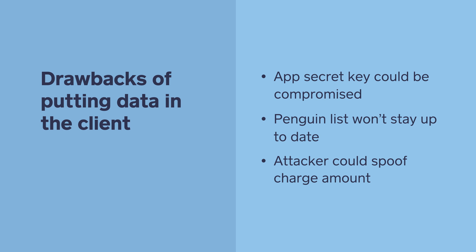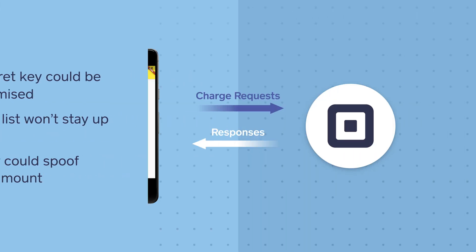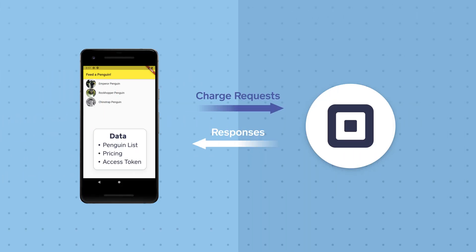When we take all these considerations into account, it starts to look less and less practical to make our mobile app be in charge of the feeding options and making credit card charges. But if not in the app, then where should those responsibilities live?